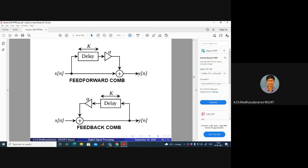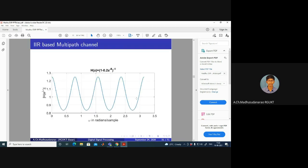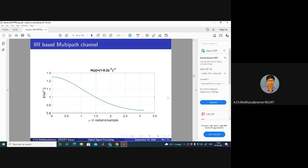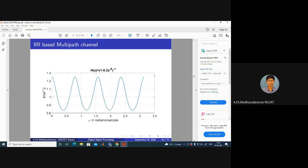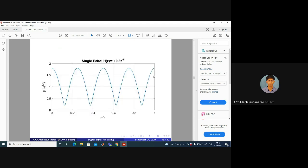The feedback comb is an IIR system. The feed-forward comb (no feedback, no denominator with z power) is the FIR type we saw earlier. For example, H(z) = 1 + 0.8z^(-8), giving y(n) = x(n) + 0.8·x(n-8). The response has a comb kind of shape.